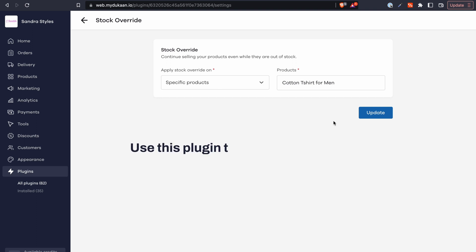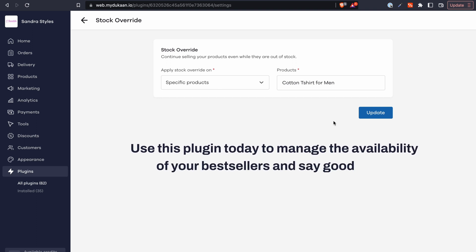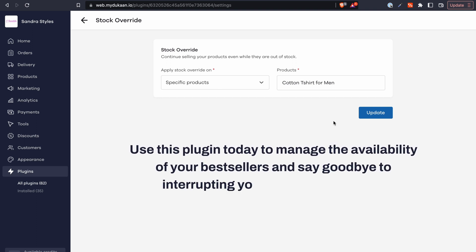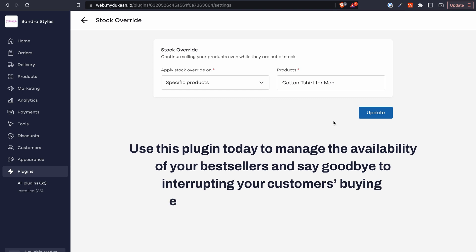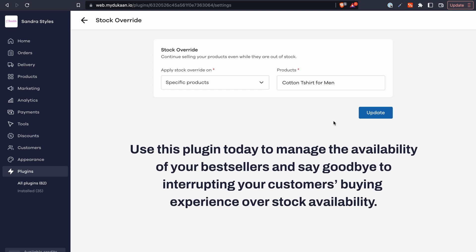Use this plugin today to manage the availability of your best sellers and say goodbye to interrupting your customers' buying experience over stock availability.